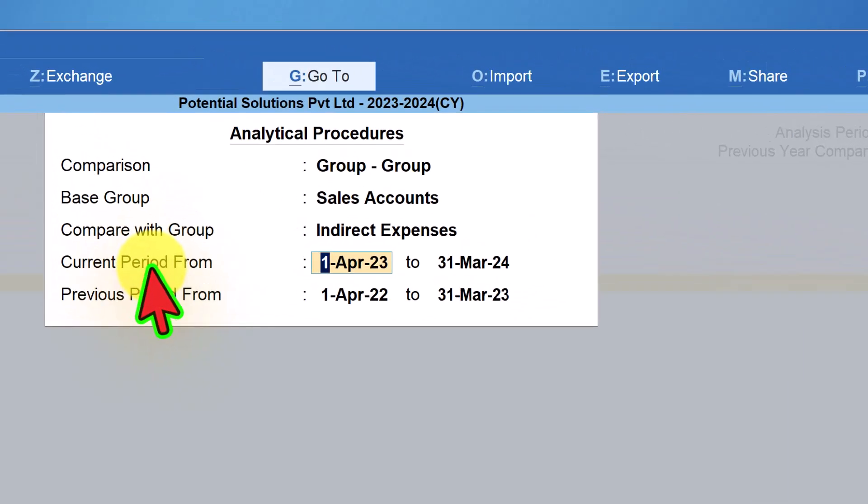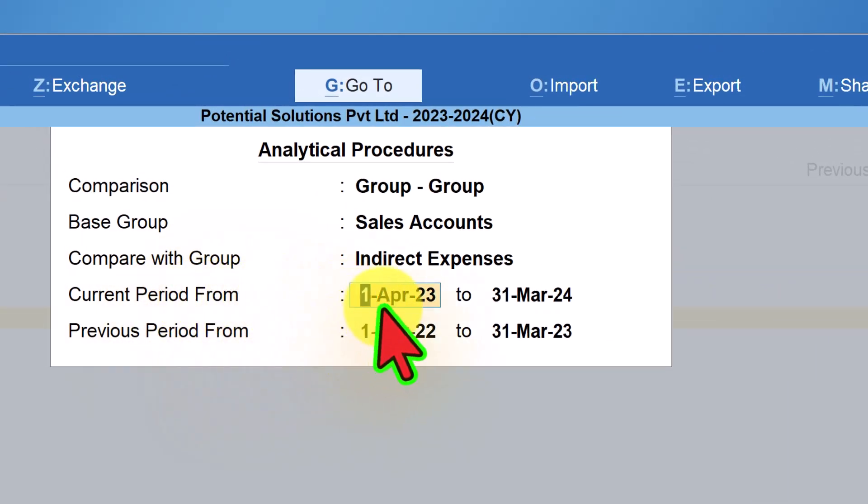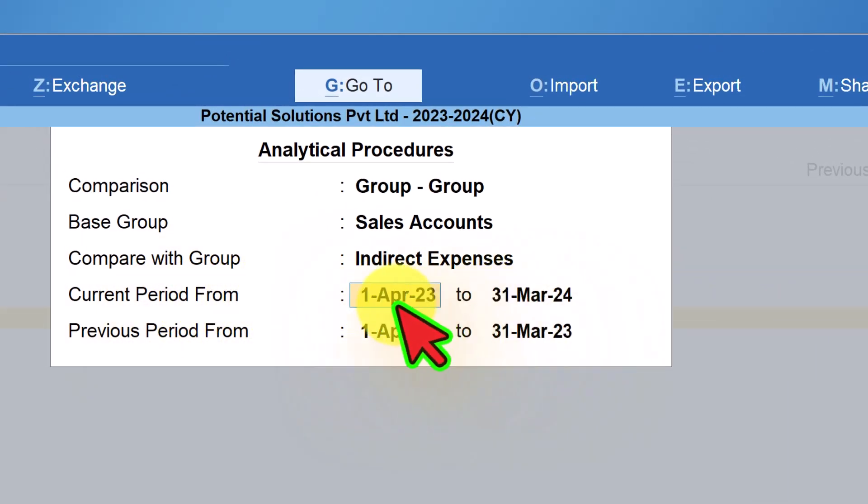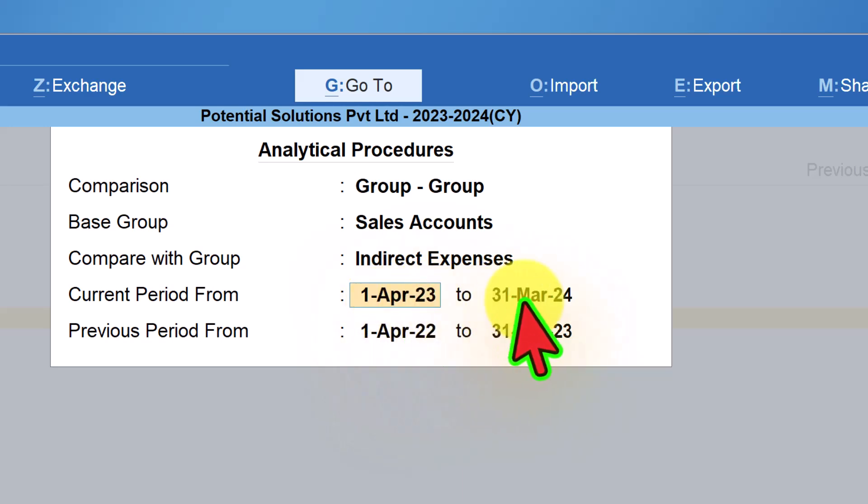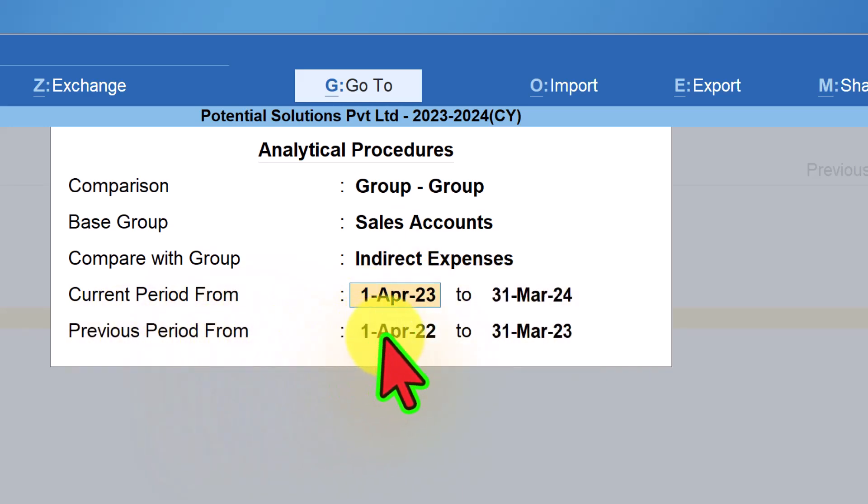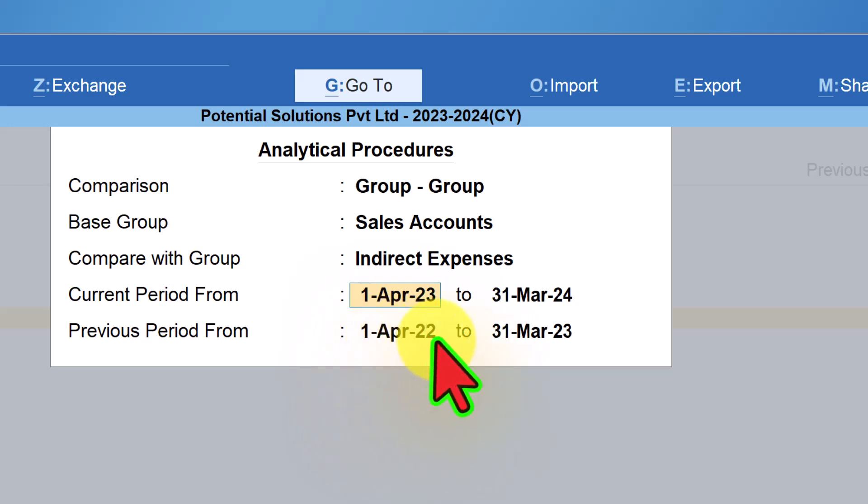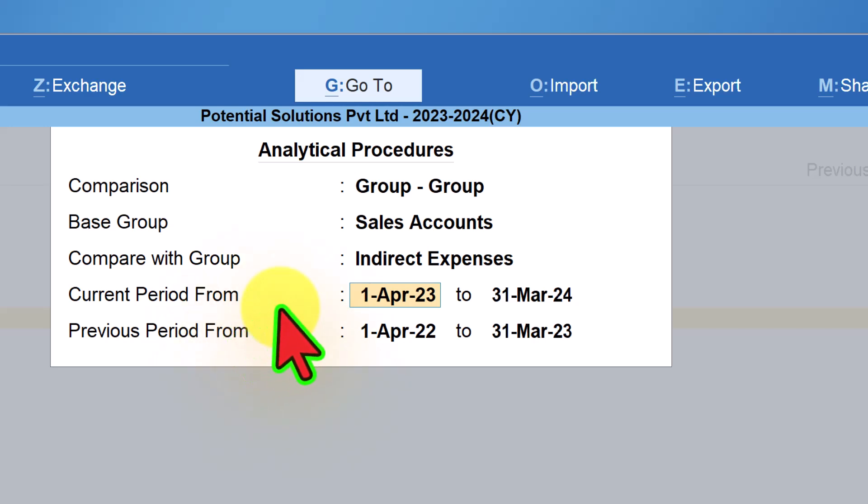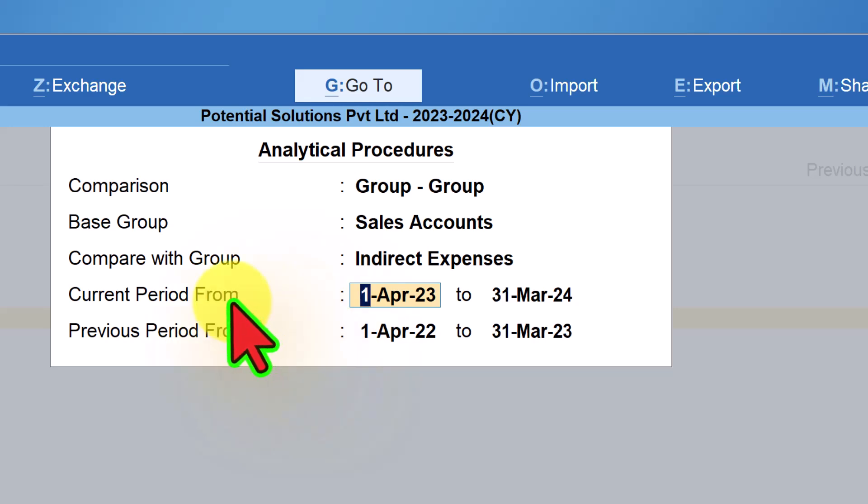The current period from, by default, it will take the current year's financial year that is from April 23 to March 24 and in the previous period from it will take the previous year financial year as 1st of April 22 to 31st of March 23.